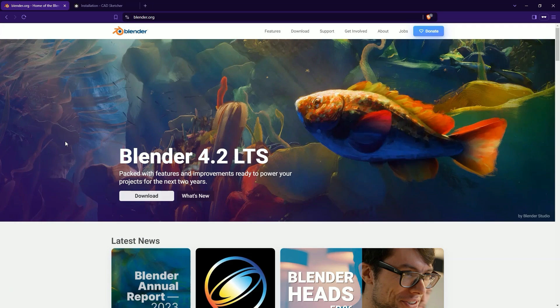However, some time ago a CADSketcher add-on appeared, which introduced some typical CAD solutions to Blender and I thought I would start learning Blender by learning to create 3D models using this add-on.